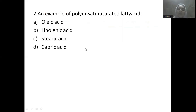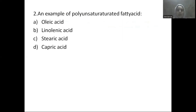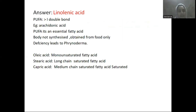Next question: an example of polyunsaturated fatty acids is — Option A: oleic acid, Option B: linoleic acid, Option C: stearic acid, Option D: capric acid. Polyunsaturated fatty acids are PUFAs. The answer is linolenic acid.